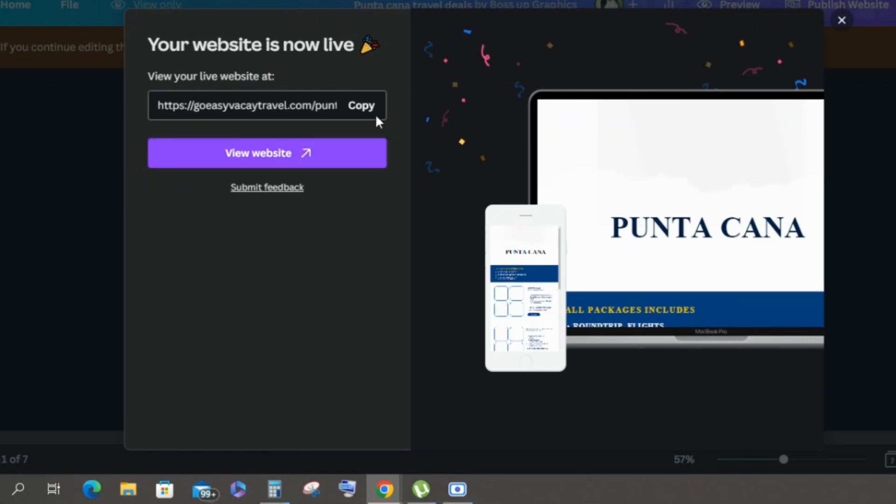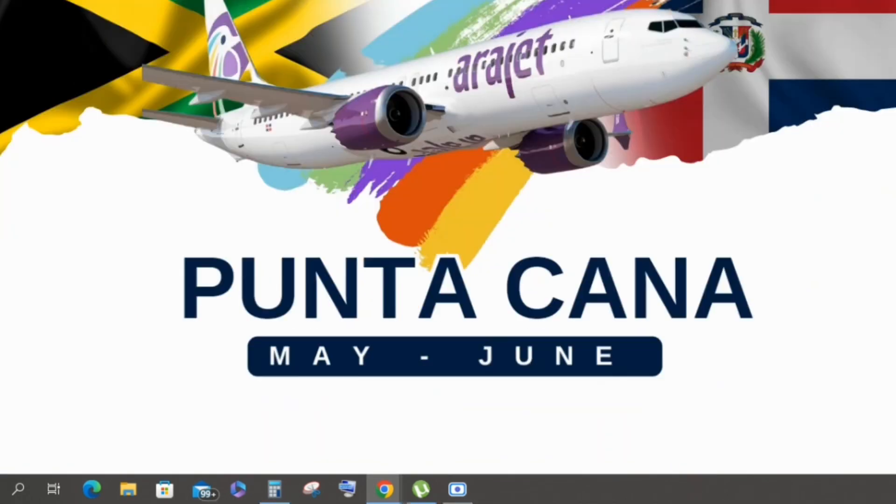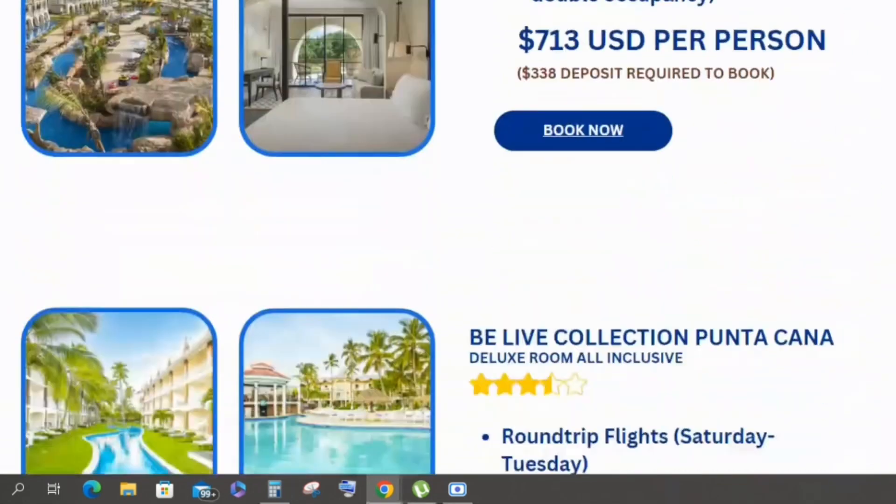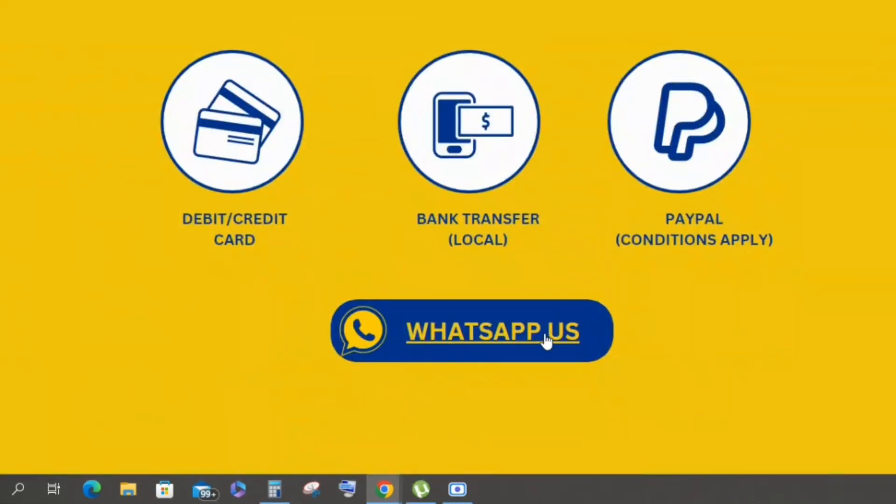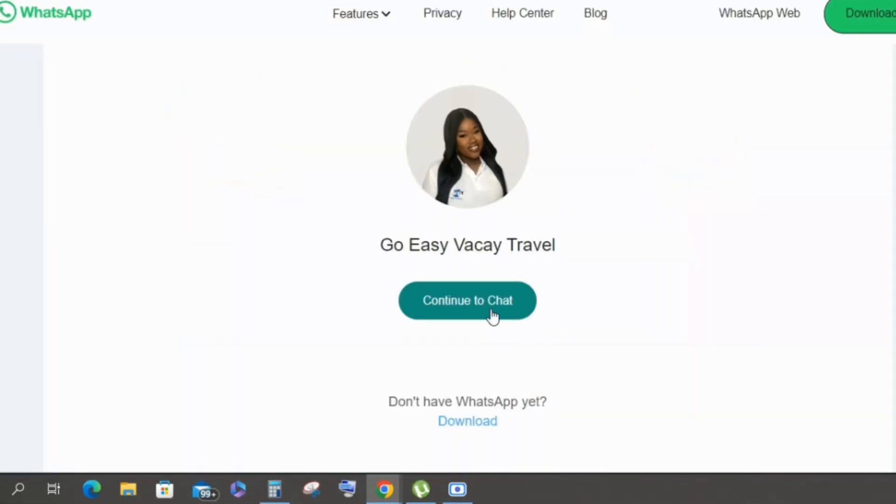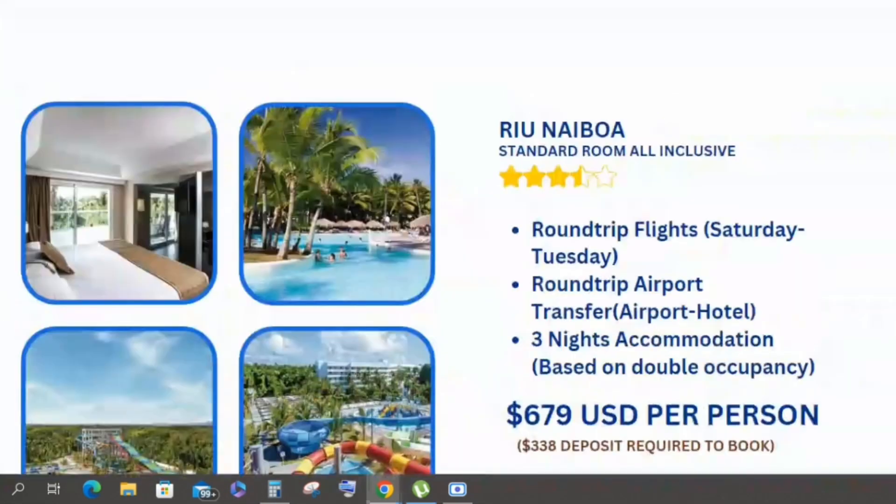Here we have it. We just go ahead and click publish and we have a website published. All the buttons are functional as you can see. I click here, I go to WhatsApp. And if I click here I'm able to go to the booking form.